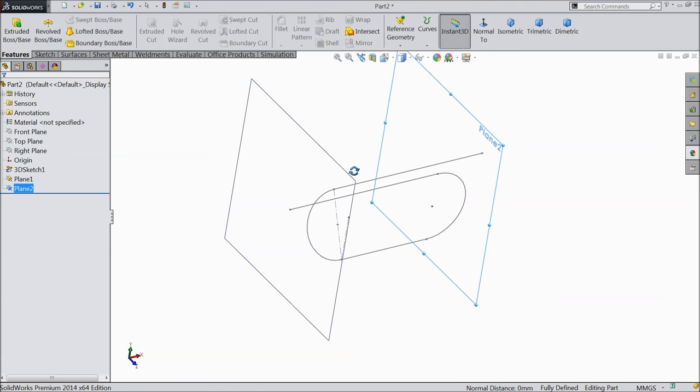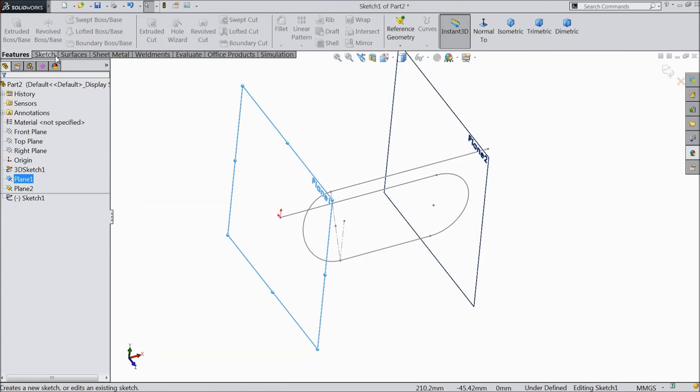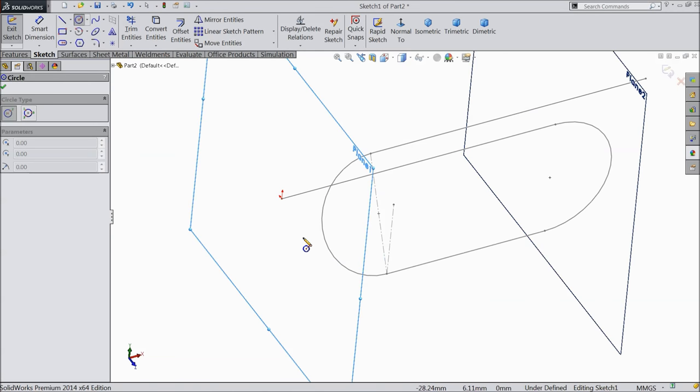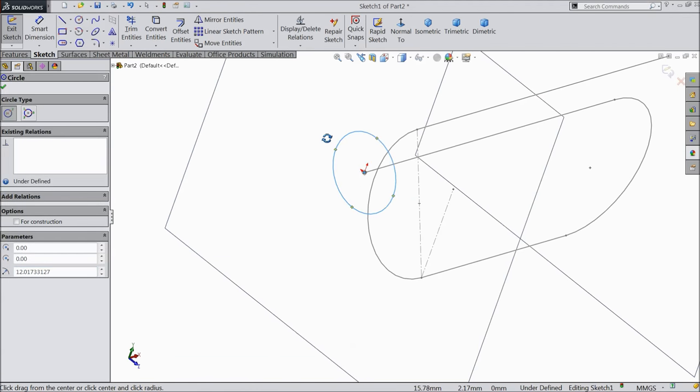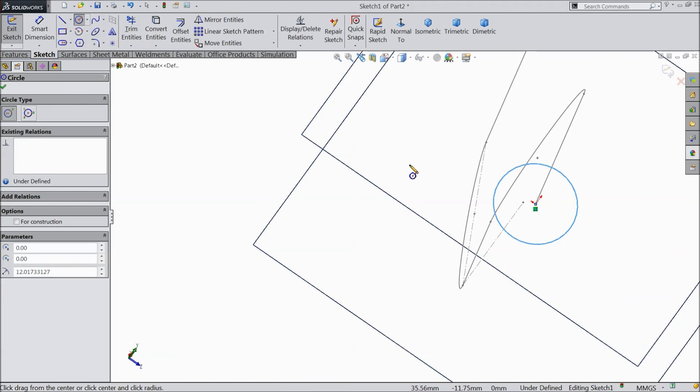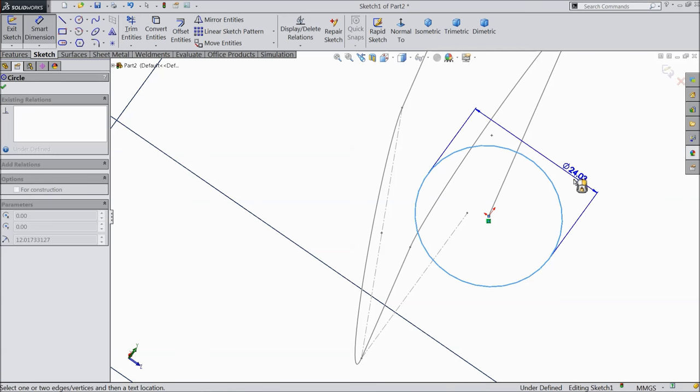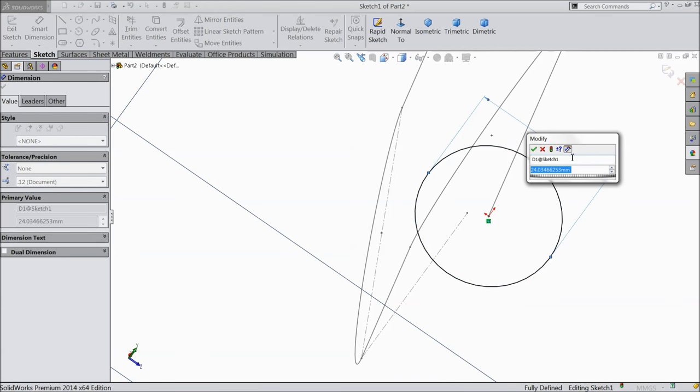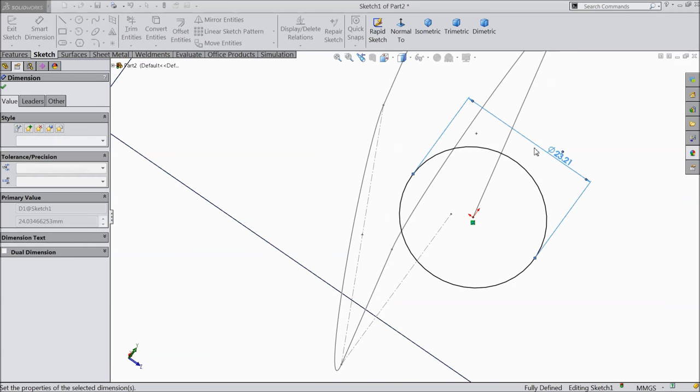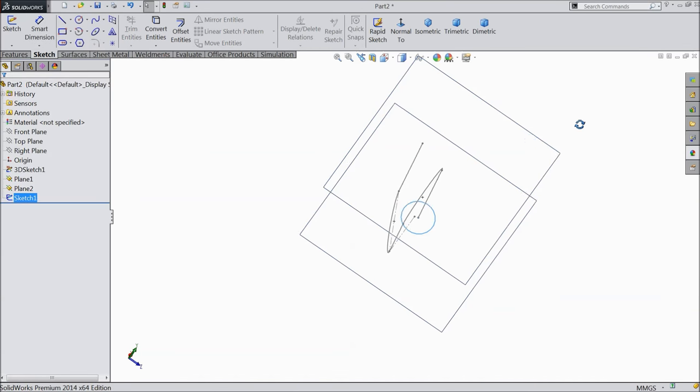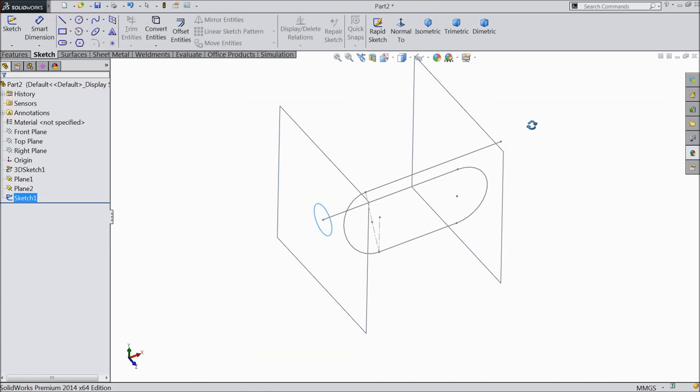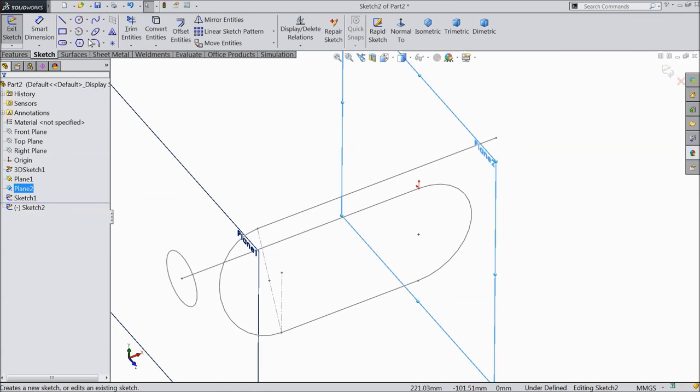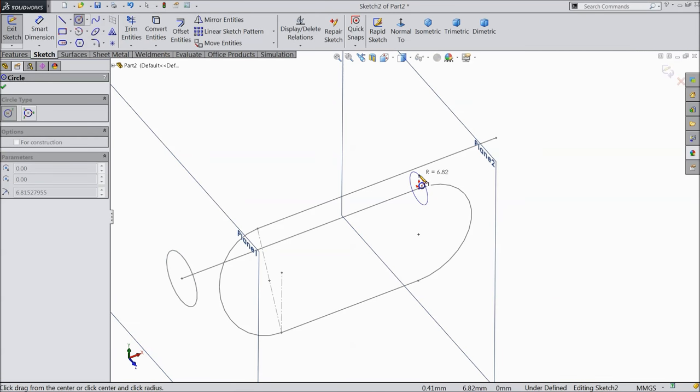Select this face, sketch. Select circle and here draw a circle with diameter 23.20.67. Exit from the sketch. Select this plane to sketch. Select circle and here draw a circle.